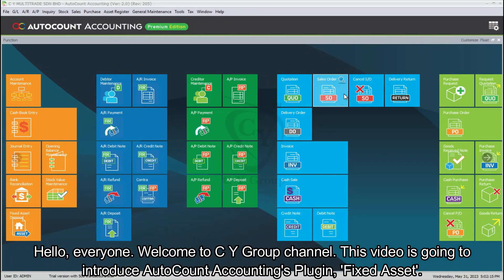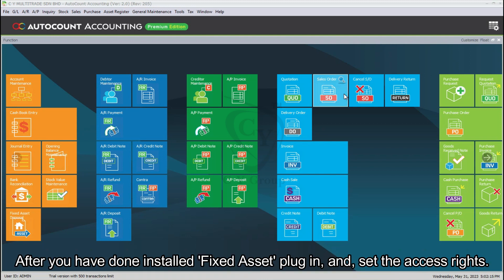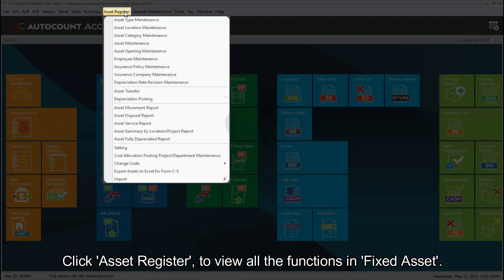Hello everyone, welcome to CY Group channel. This video is going to introduce AutoCounter Accounting's plug-in Fixed Asset. After you have installed the Fixed Asset plug-in and set the access rights, click Asset Register to view all the functions.